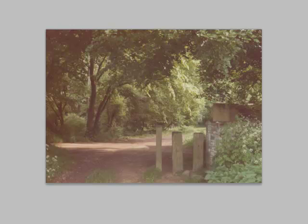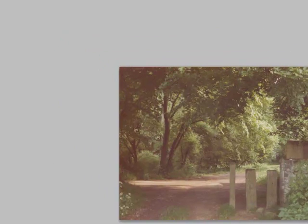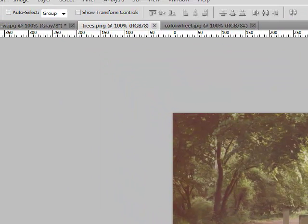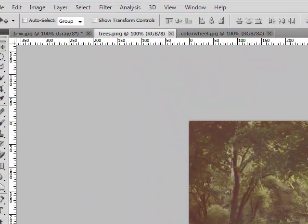So what we're going to do is work in the LAB color space to get this image looking about a thousand percent better. Okay, so let's go ahead and convert to the LAB color space.